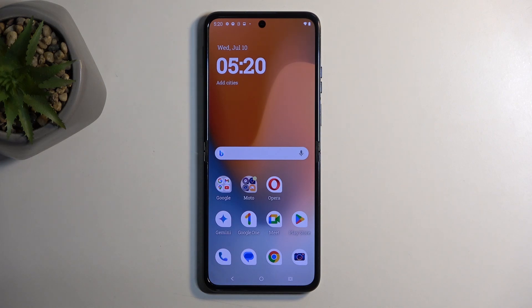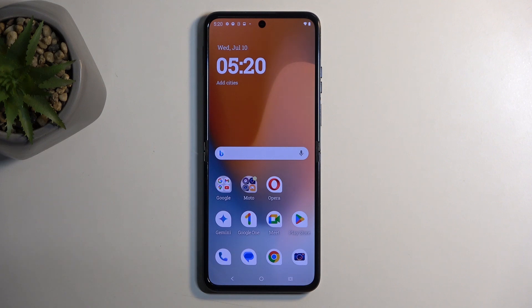Welcome, and this is a Motorola Razr 50 Ultra, and today I will show you how we can record a screen on this phone.